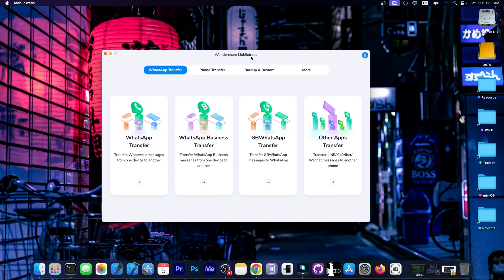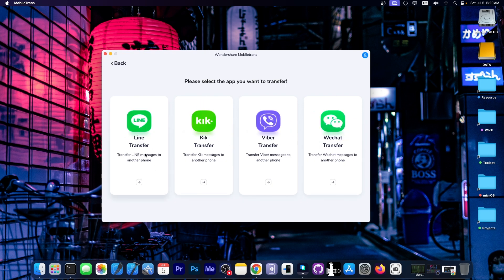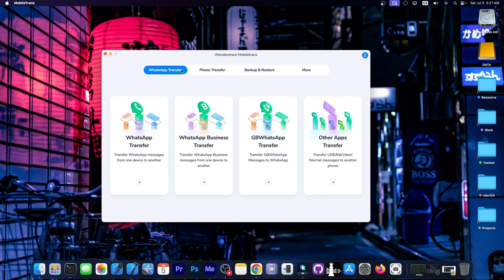This is MobileTrans on macOS. There is also a Windows version that I'm going to show in a minute, and that may look a little bit different compared to the macOS version. On macOS, you have the WhatsApp Transfer tab over here, which supports normal WhatsApp, WhatsApp for Business, JB WhatsApp, and other applications which include Line, Kik, Viber, and WeChat.